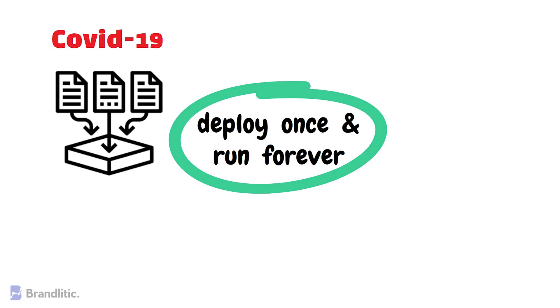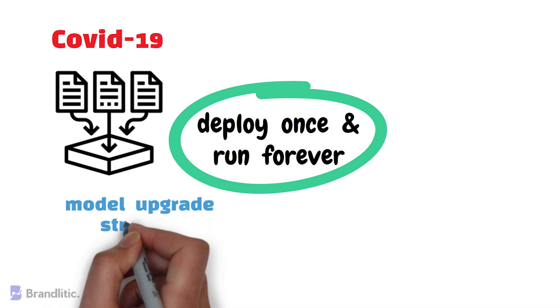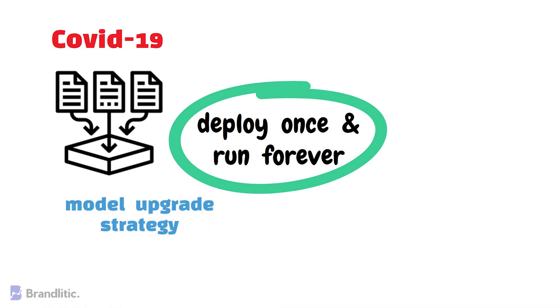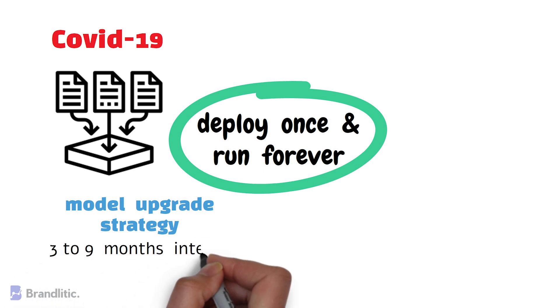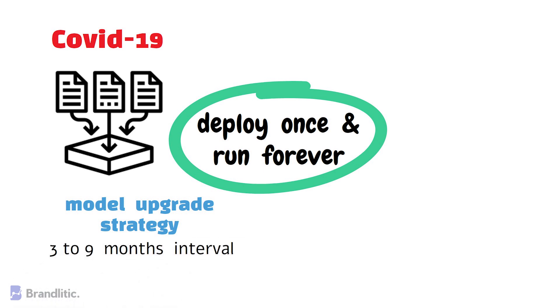And as a thumb rule, every organisation usually has a model upgrade strategy for constantly updating their data and it typically ranges between 3 to 9 months intervals.